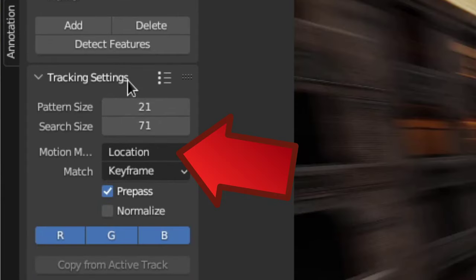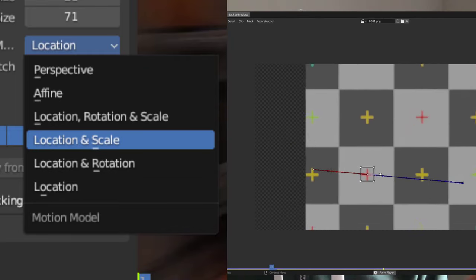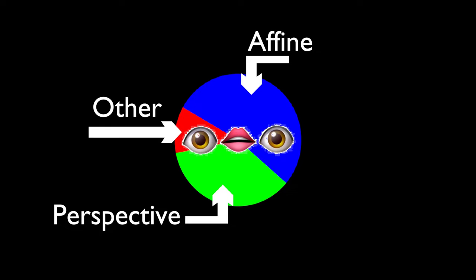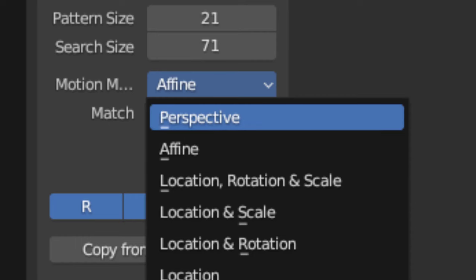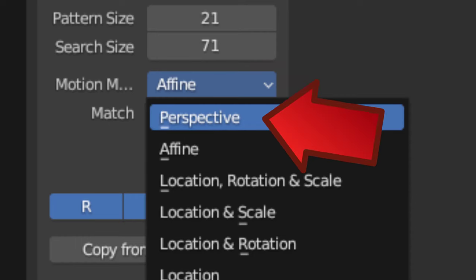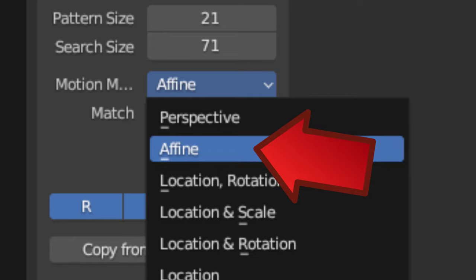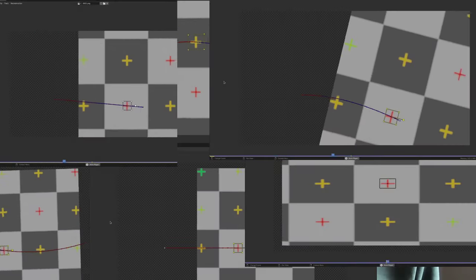The next thing is the motion model — it's pretty important, so you'll have to choose the right one for each situation. The location, location and scale, and location and rotation models are pretty self-explanatory, but the ones you will probably use the most are the affine and perspective models. The perspective model is able to track perspective shifts, and the affine model can handle stretchy stuff but can also be used for perspective shifts. The one I use most is the affine model, because it works in most situations.